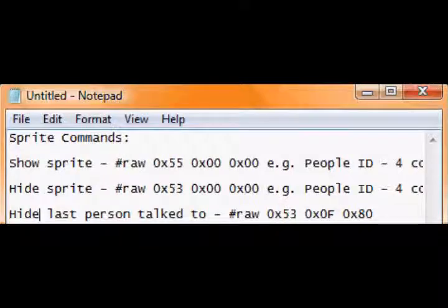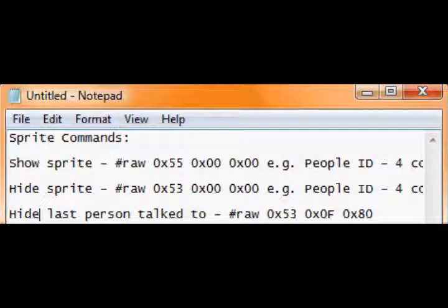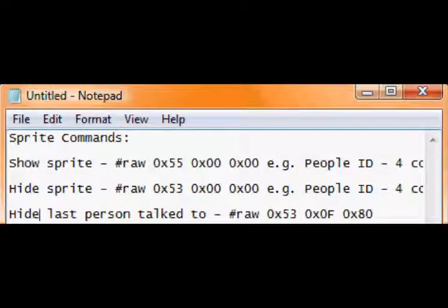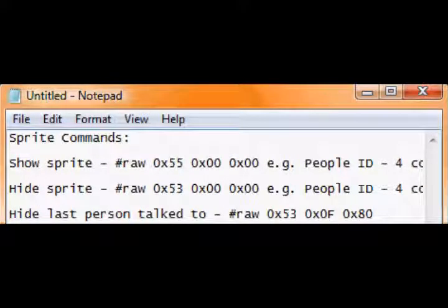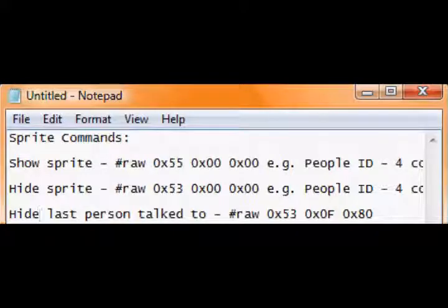Right, hi again guys. Well, I just want to say for the script videos from now on, until I get a new ROM or anything, I'm just going to be showing you the scripts in Notepad and what they look like.